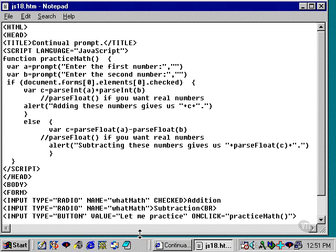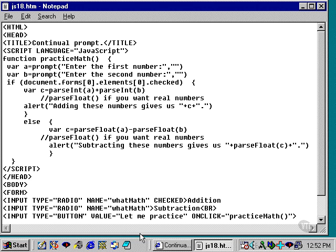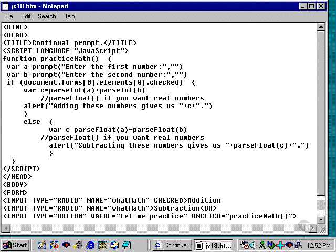I have opened JS18, which is a script, a combination of a couple of the other scripts that we've looked at so far. Here we are using, or we're going to be using, radio buttons, but we're not going to be processing the radio buttons with a for loop. Instead, we're going to process them with an if statement.